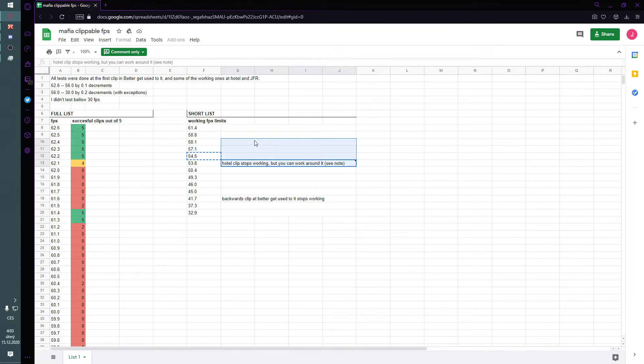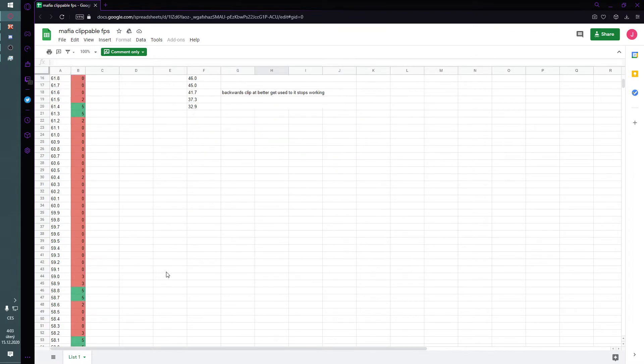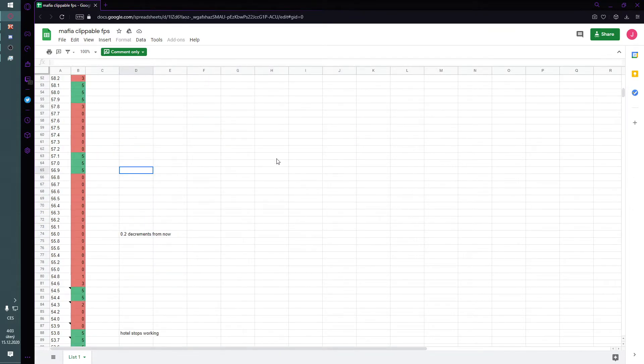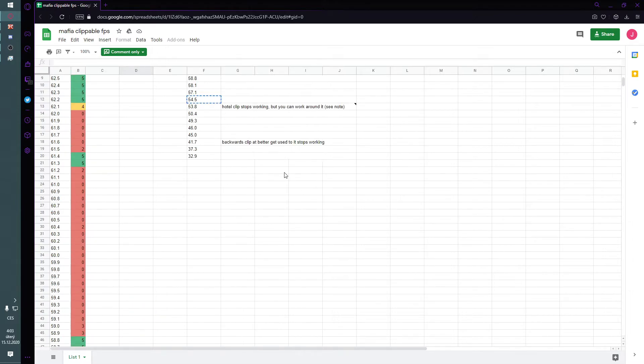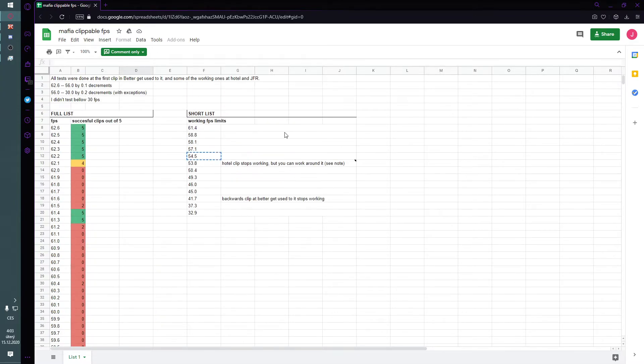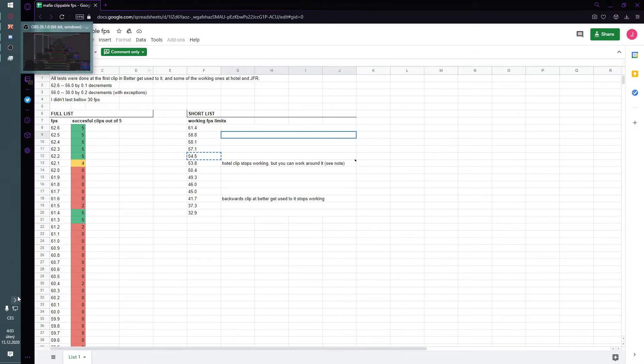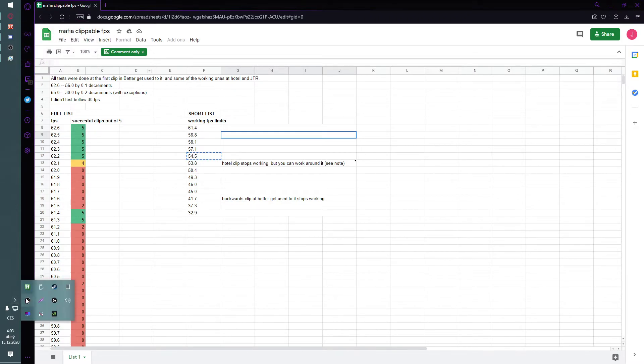But the problem with this is that if you put it to low values, the game is going to run a little bit slower. And that's sometimes a problem if you want to get really good time.